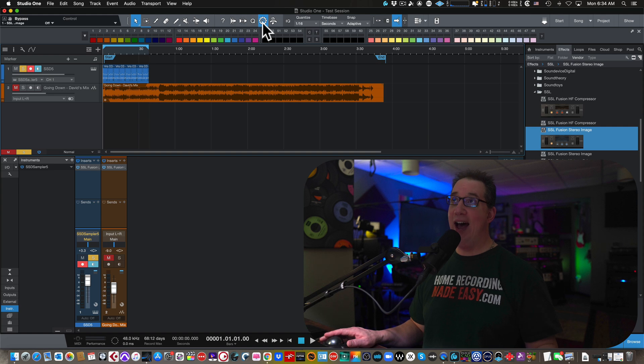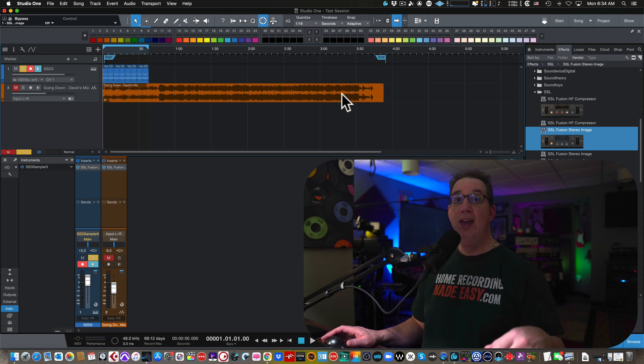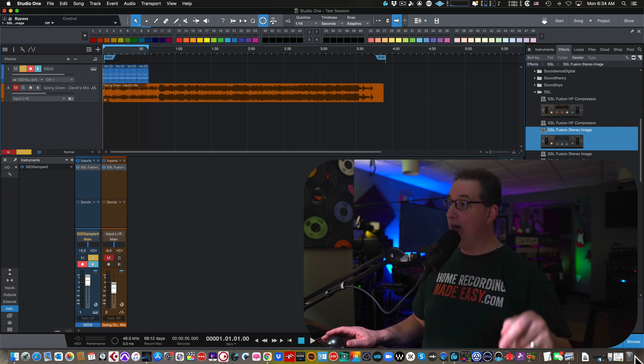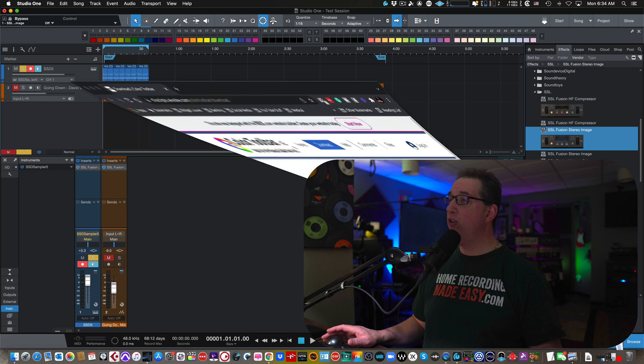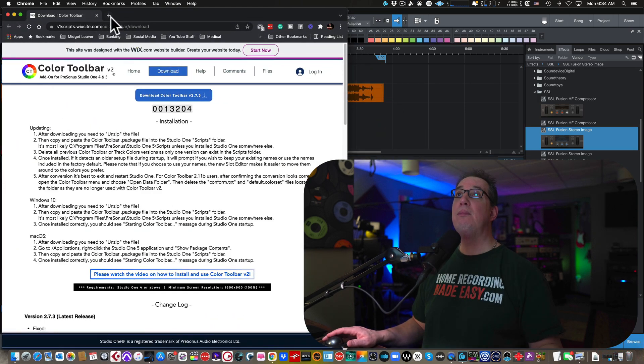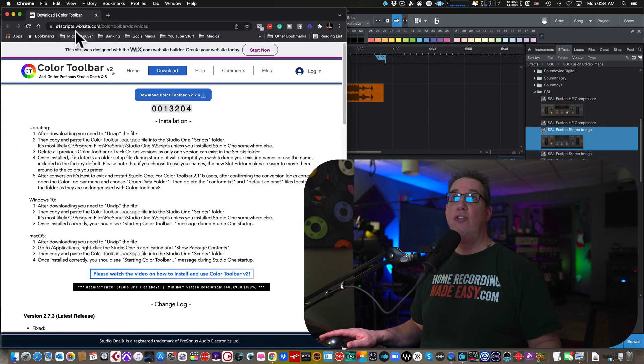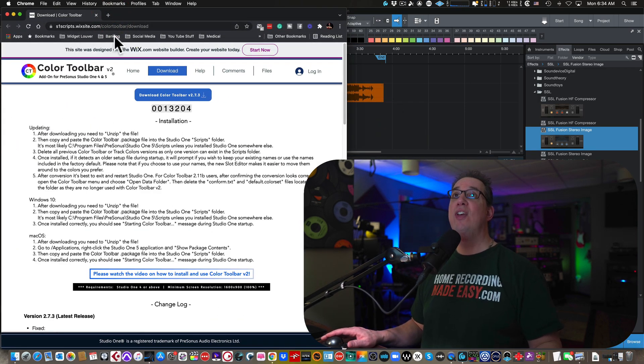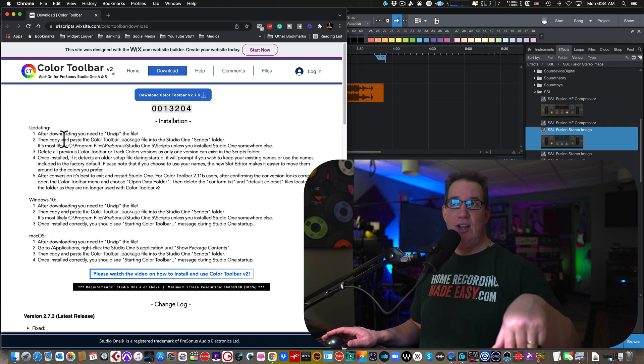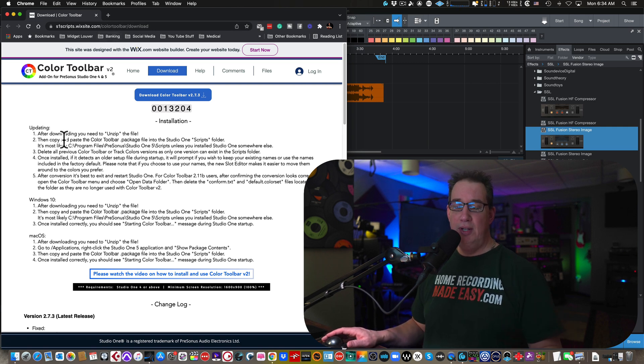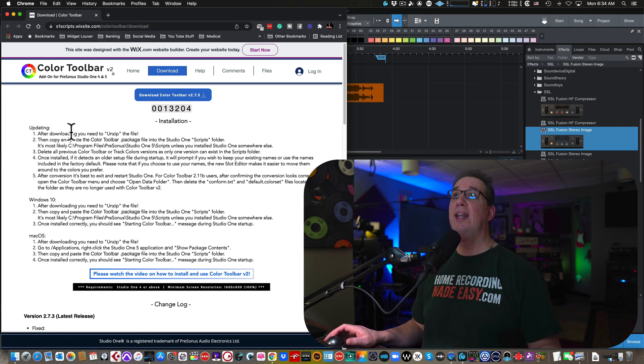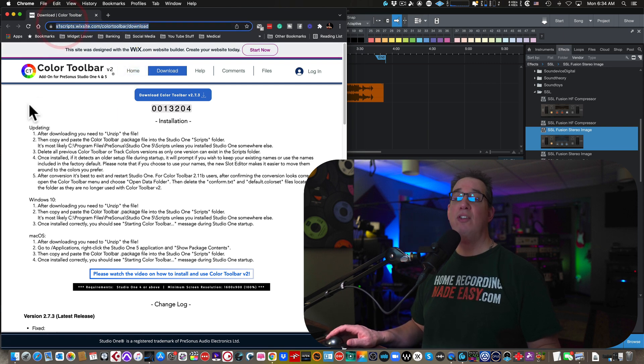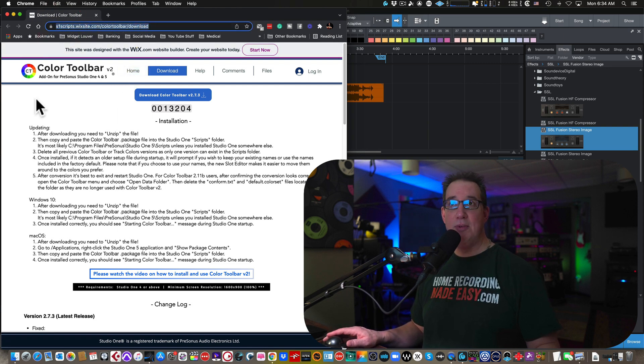So here we go. We're in Studio One. So how do you get the toolbar? Real simple. You need to go out to this website, which I'm going to link in the description box below. And here it is. It's StudioOneScript.Wixsite.com. I'll link and I'll put it in the description box below, or you can pause the video here and you can see it right here. There is the link for this.